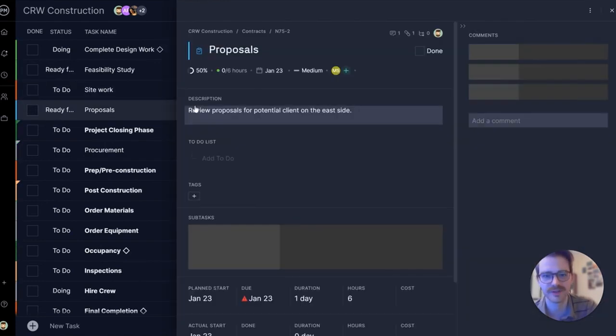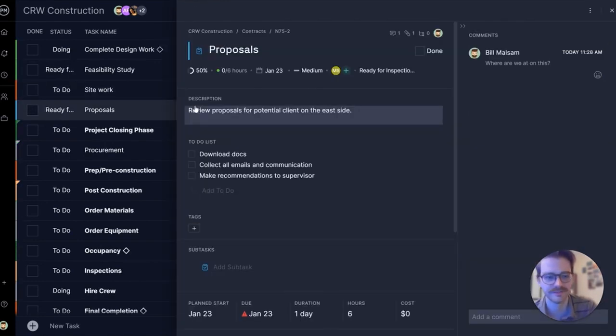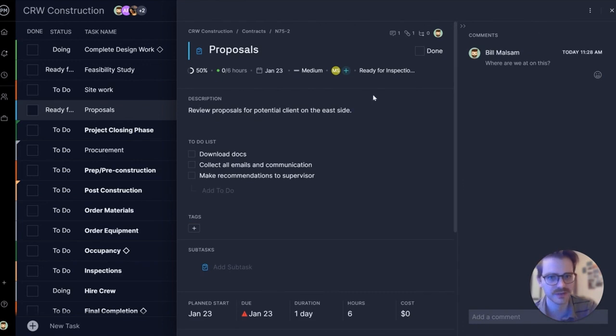Let's open up one of those tasks. Very simple. You can just jump right into your task and start working.